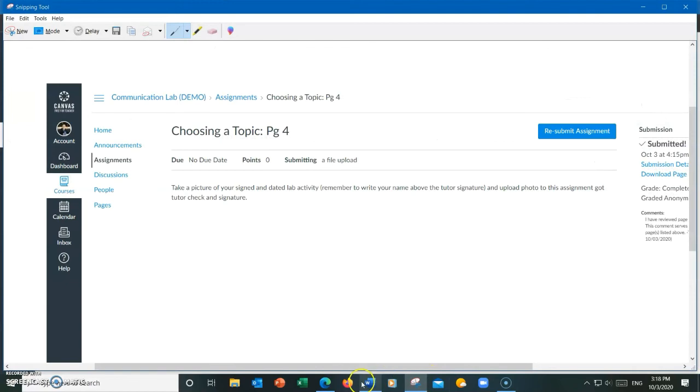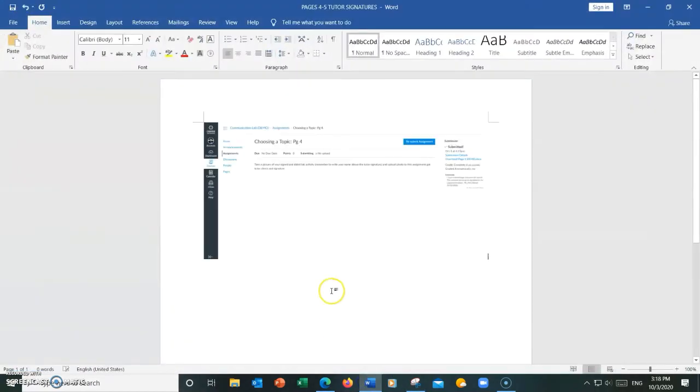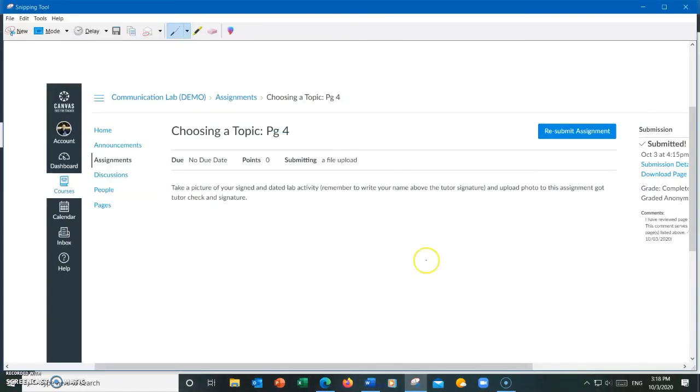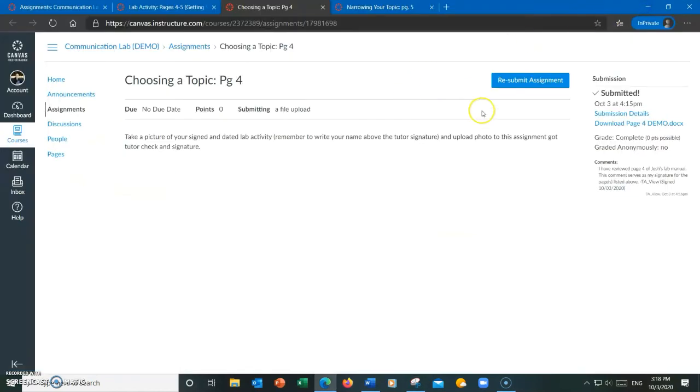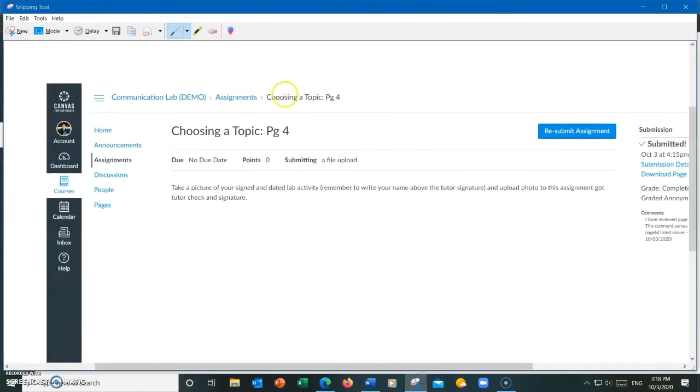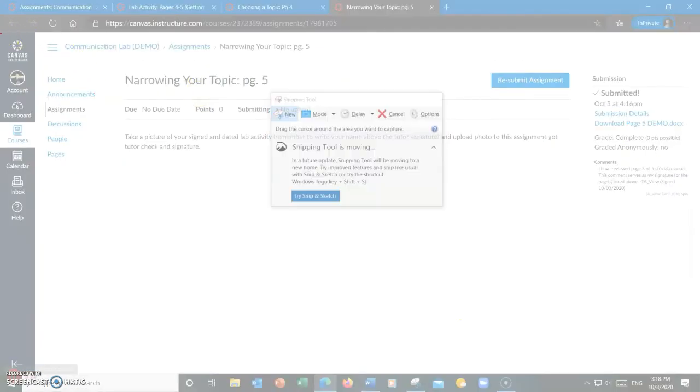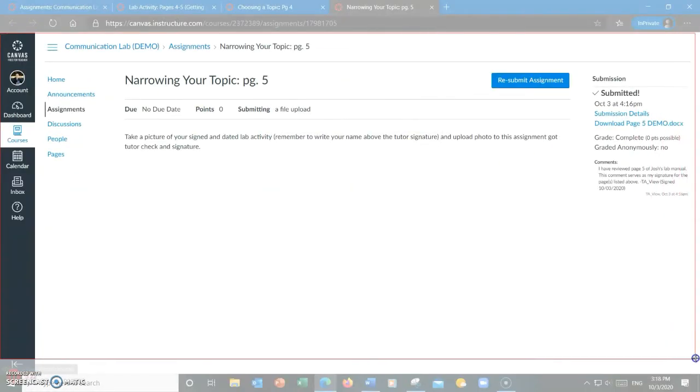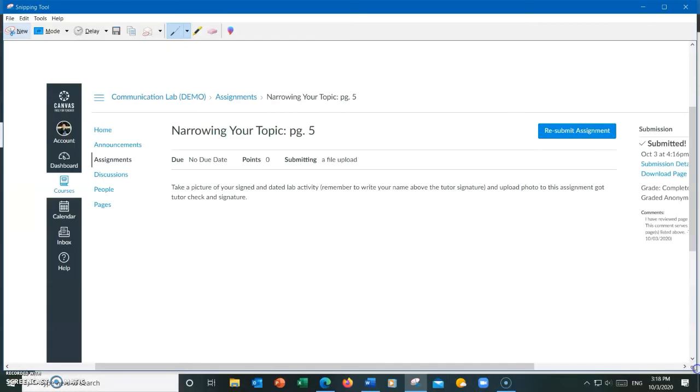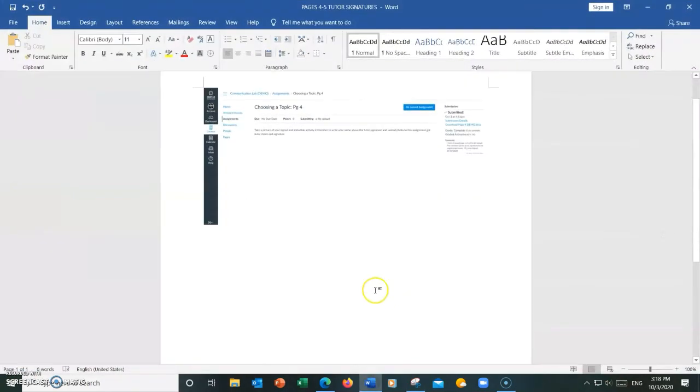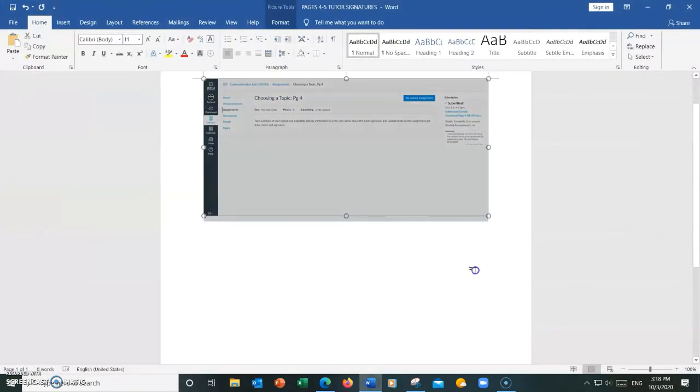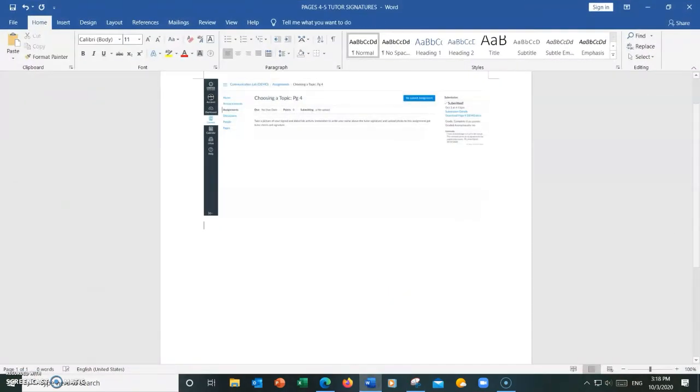Right now I'm using Windows and I personally like to use the snipping tool. And what I'm going to do is I'm going to take a screenshot of the whole page for each signature. And then I'm going to put both of these screenshots in one file such as a Word document.